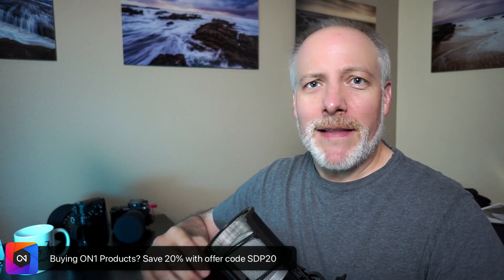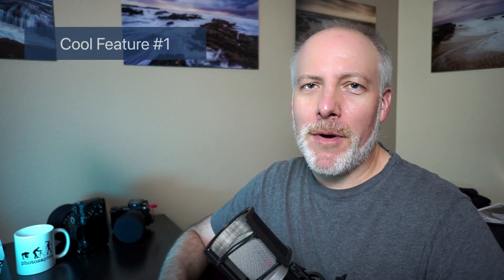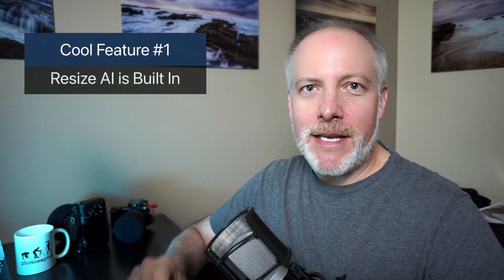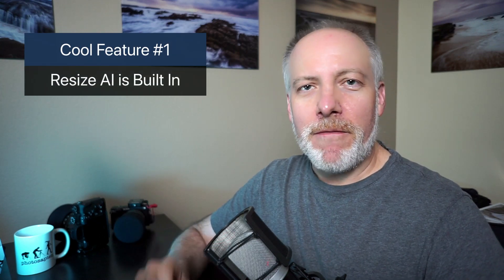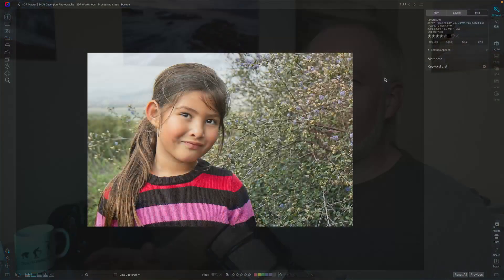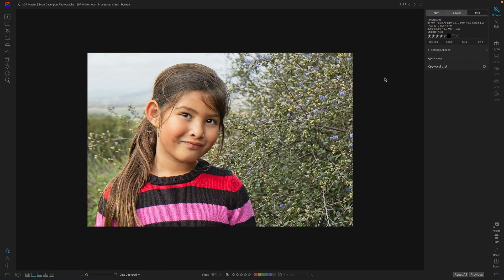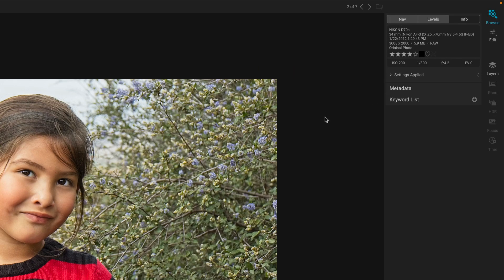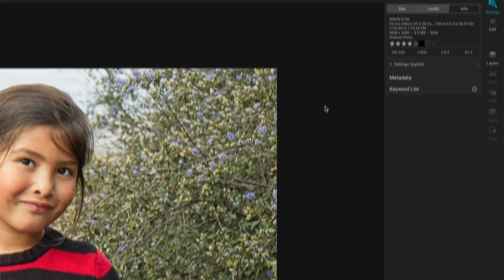So let's talk about the new features, the three big ones for me. First and foremost, Resize AI built into Photo Raw 2022. Now I did a whole video about Resize AI when it came out maybe a month ago as a standalone app. Well, now it's built into Photo Raw and it's just right there ready to use. I'm in browse and I'm looking at a photo that I processed years and years ago from one of my very early DSLRs. It was only a six megapixel camera and I want to make a bigger print of this now.